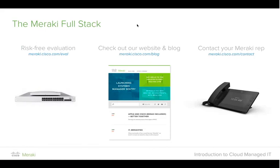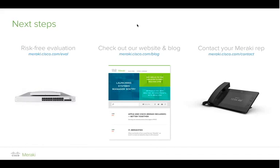As next steps, Meraki would love to get you onto an evaluation. Enjoy your free wireless access point, and if you'd like to try any other products — particularly the security appliances featured today — reach out through meraki.cisco.com/eval. Meraki will ship equipment from their portfolio for you to try at absolutely no risk. The Meraki blog at meraki.cisco.com is the first place where new features and capabilities are announced.